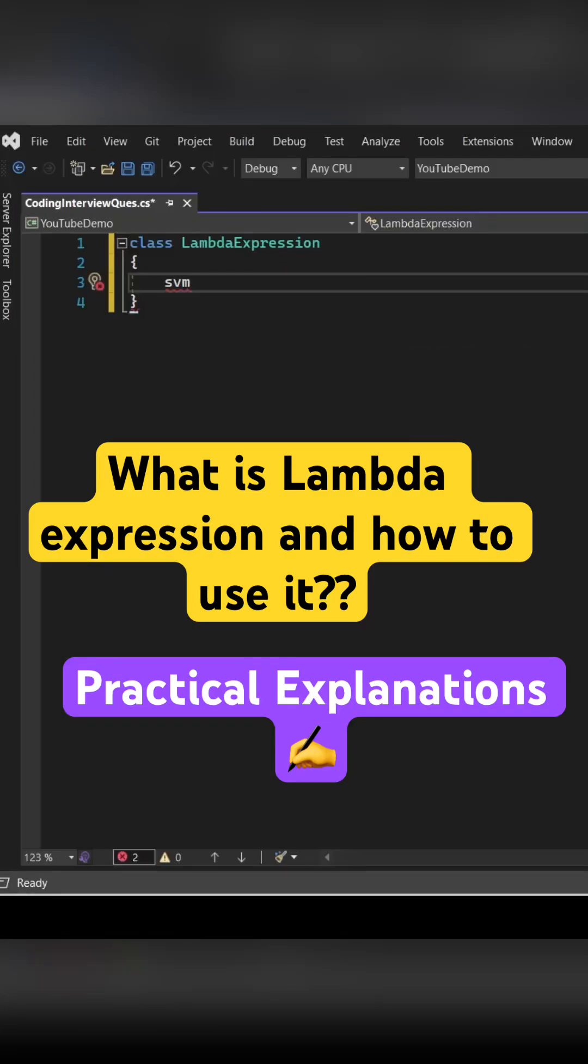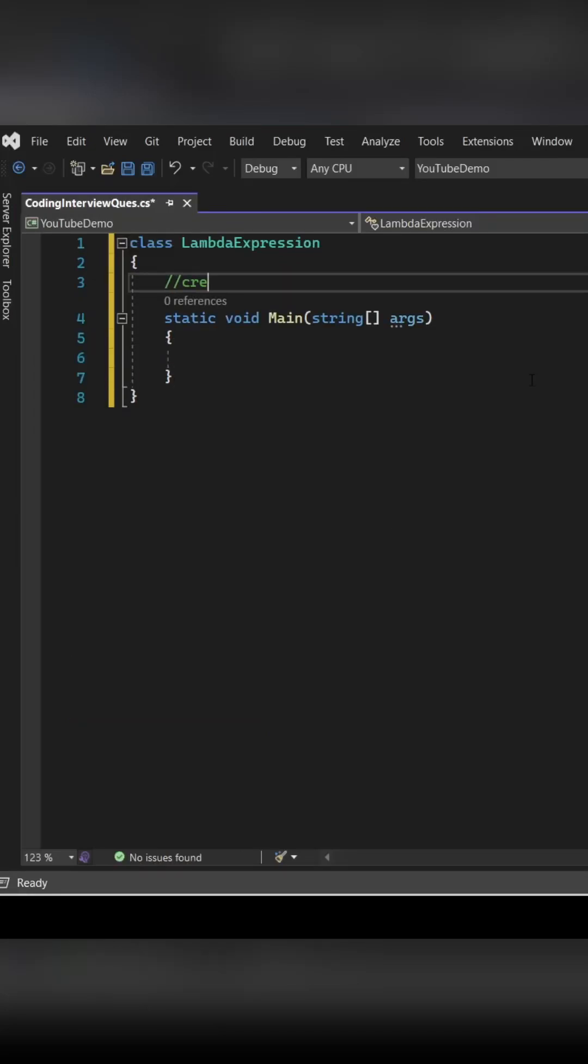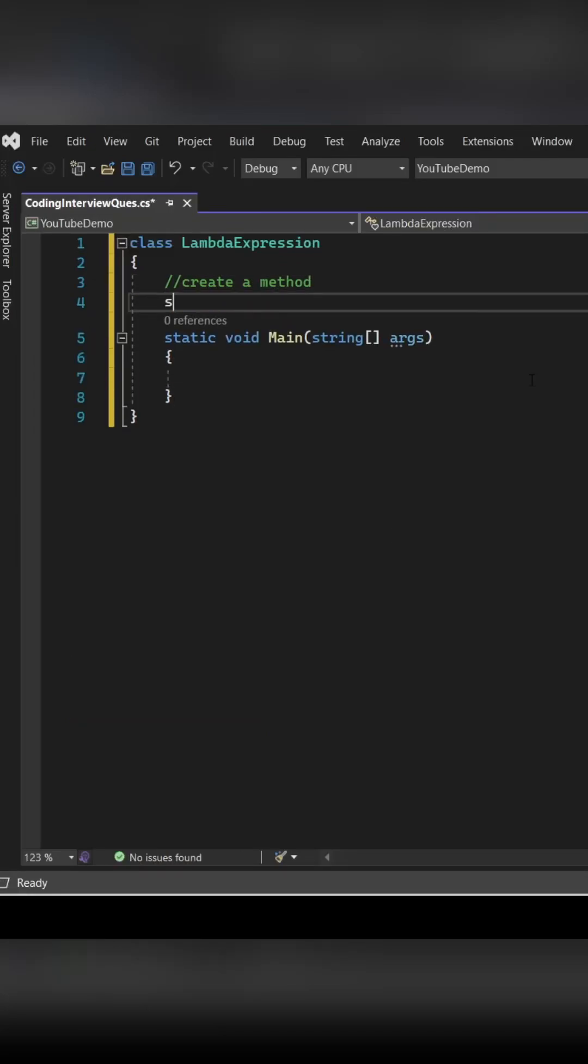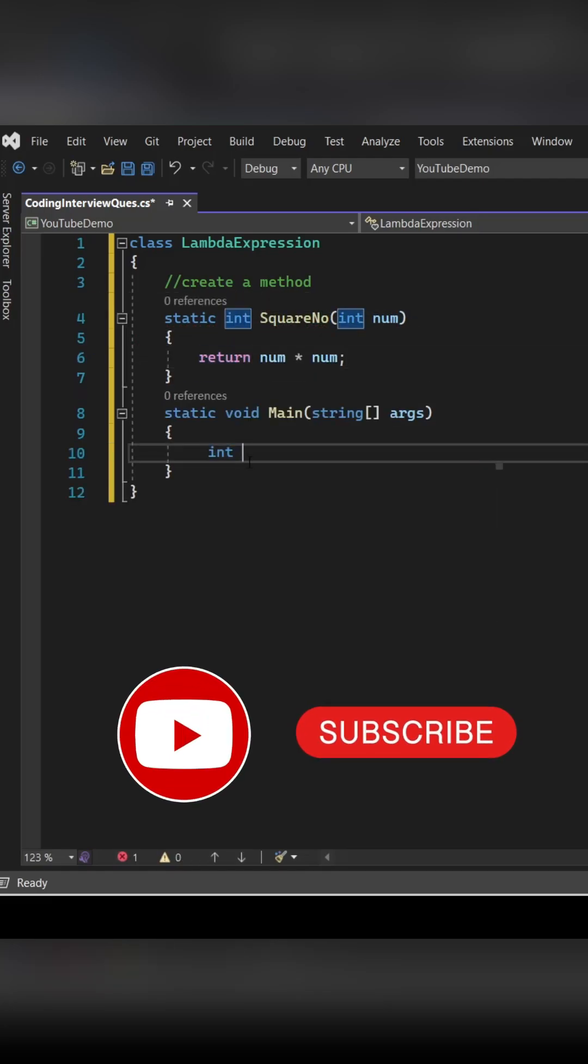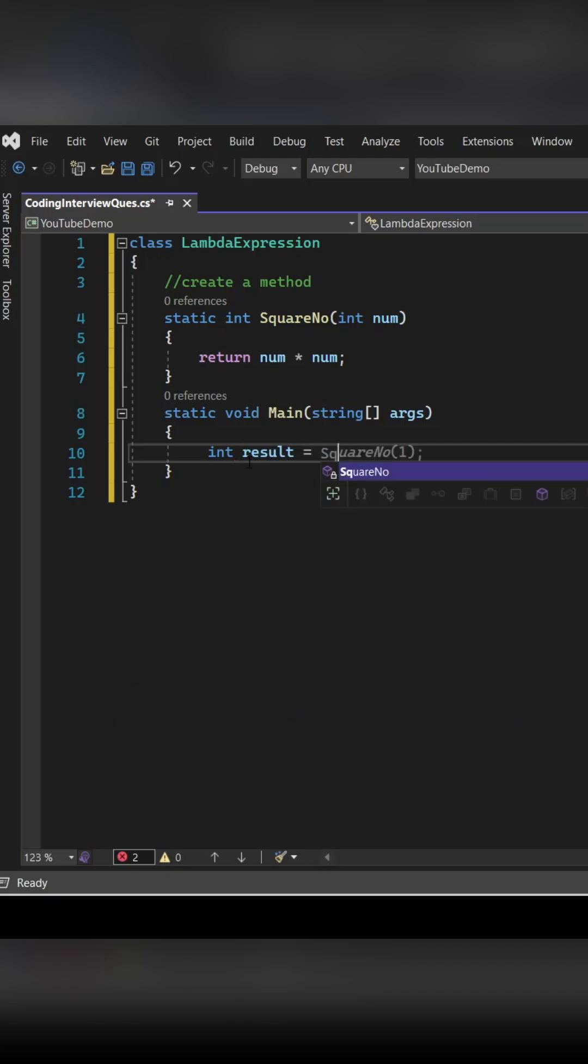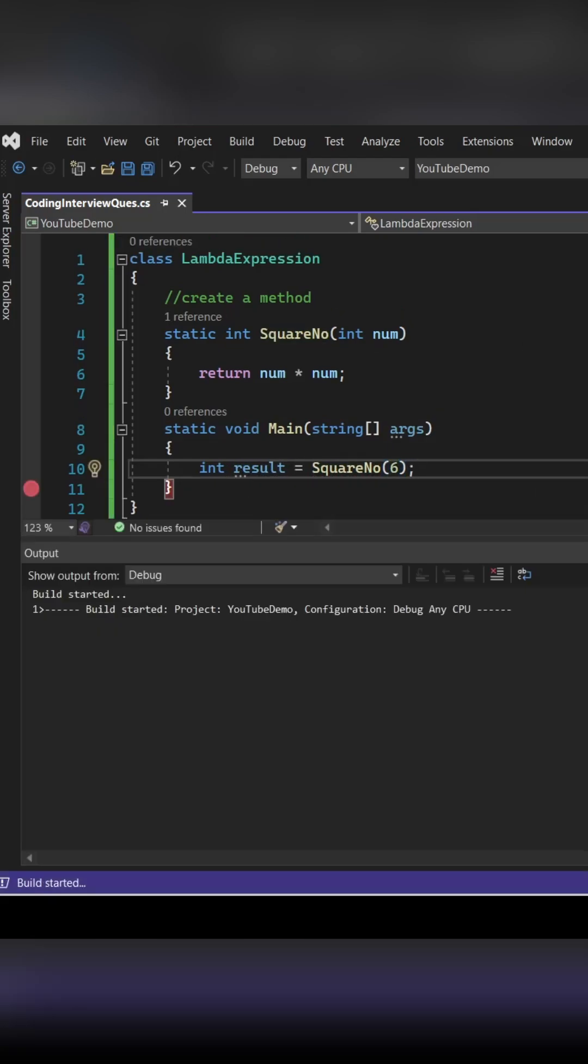We're going to see the use case of lambda expressions in C#. For that, we're going to create a simple method which will return the square of a number. We're going to pass 6 by calling this method and let's see what output we're getting.